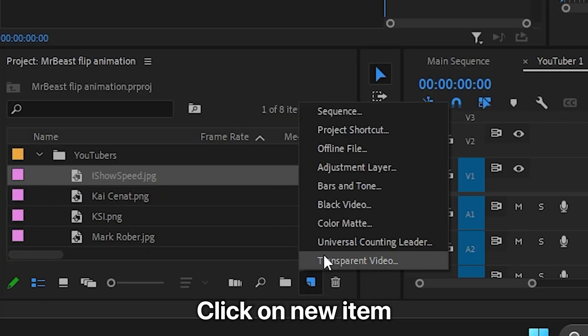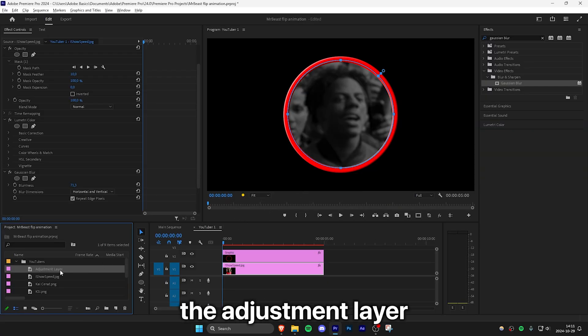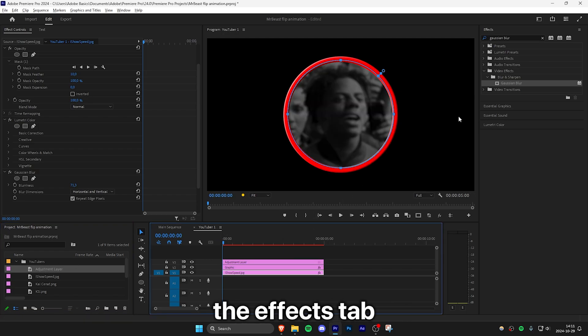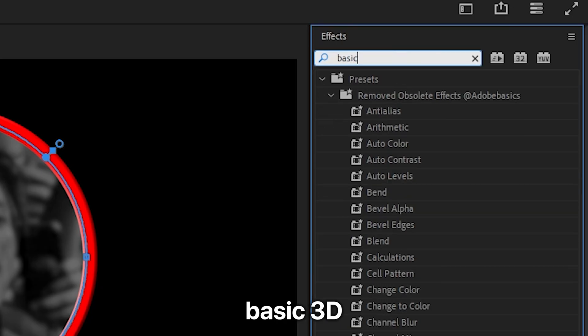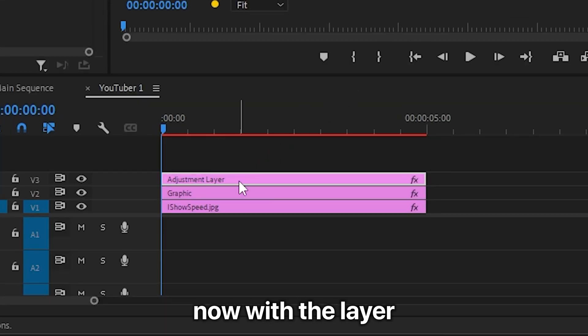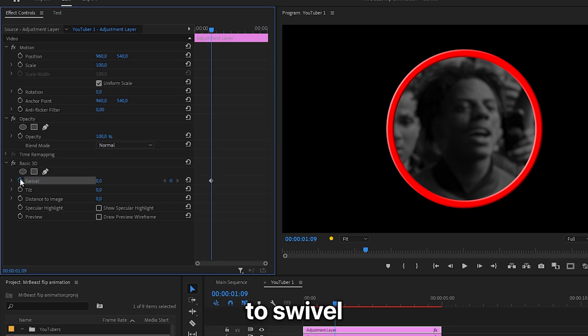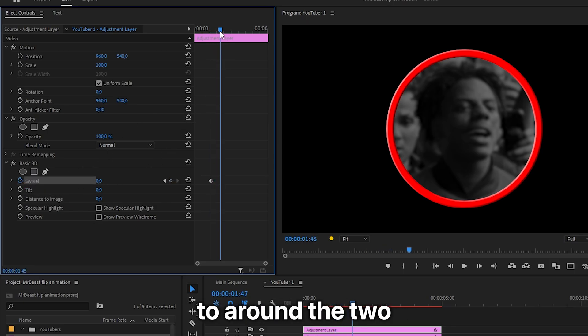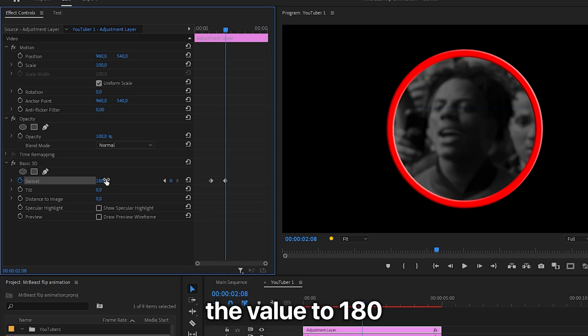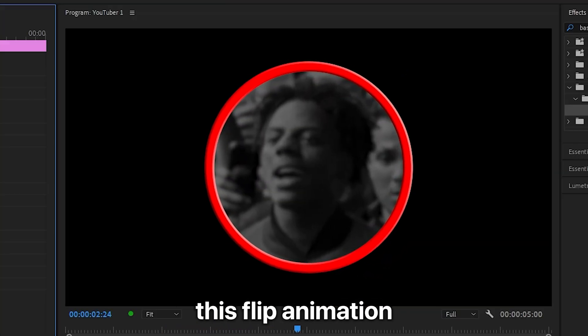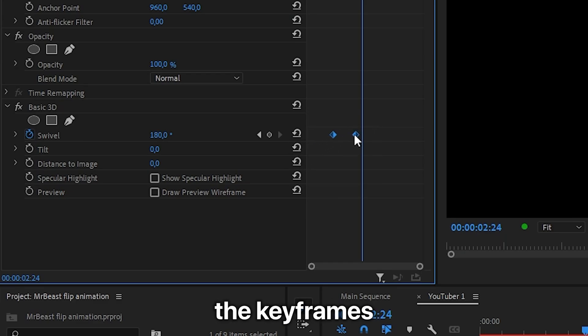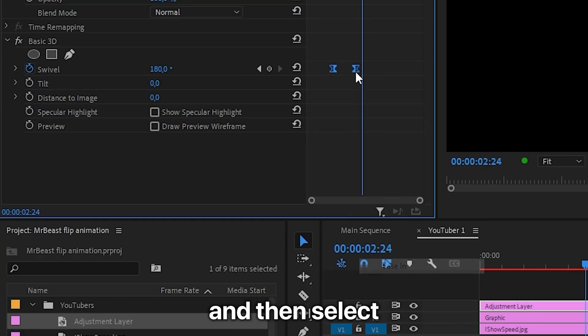To create the actual flip animation, go to the project panel, click New Item and select Adjustment Layer. Drag the adjustment layer over both layers in the timeline. Go to the Effects tab and search Basic 3D, then apply the effect to the adjustment layer. With the layer selected, go to Effects Controls and move to about the 1-second mark, so we have time to animate in the icons later. Click the stopwatch next to Swivel to create a keyframe, then move forward to around the 2-second mark and change the value to 180. To make the animation more fluid, select the keyframes, right click, Ease In, and then select Ease Out.